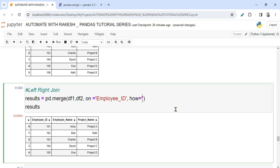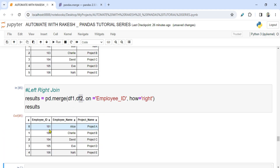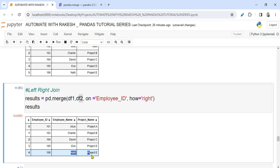Same logic applies for right join — it will keep all data from DataFrame 2. When I run it, you can see that 106 has come because it belongs to DataFrame 2. You can also interchange these values and experiment.